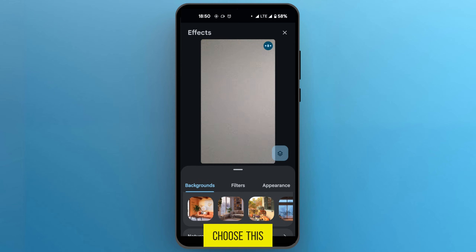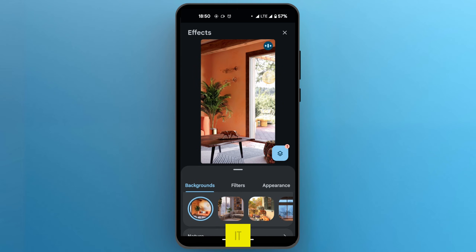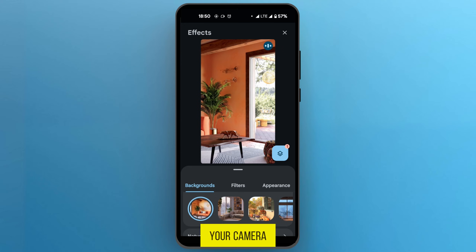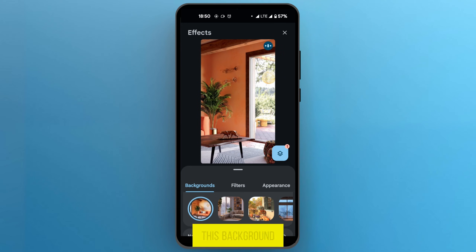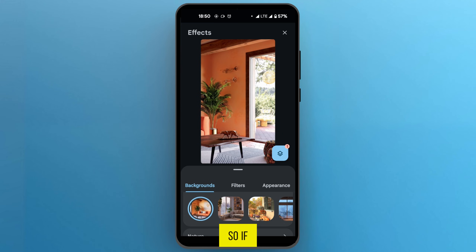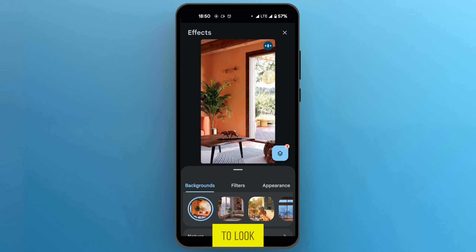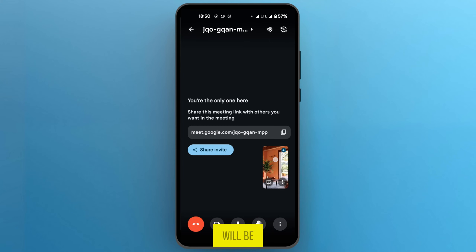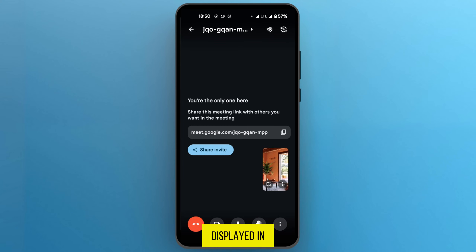You could decide to choose any of them. We're going to choose this one — and there you have it, our background has just changed. If your camera is turned on, you're going to see yourself with this background at the back. Once you're happy with it, look at the top right corner where you have the X, tap on it, and your background will be displayed in your Google Meet meeting.